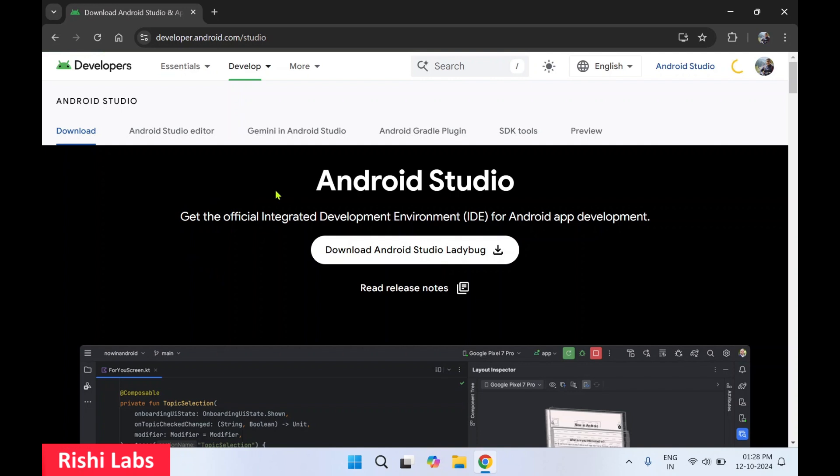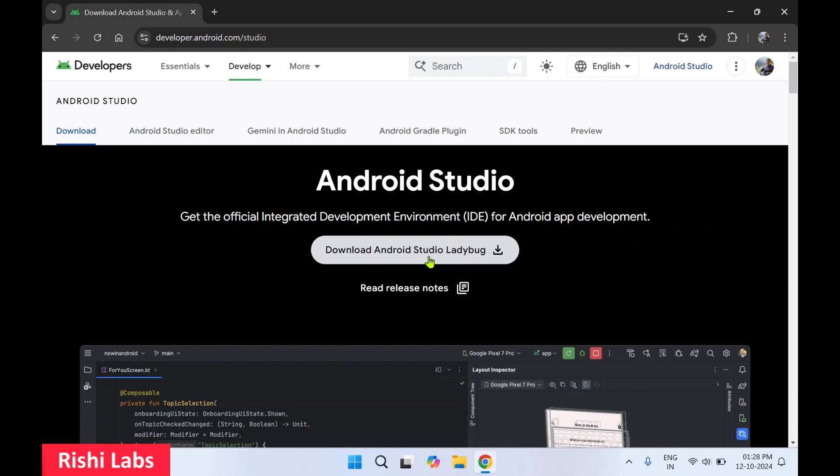Over here you will see the download button. So currently Android Studio Ladybug is available. You'll click on this download button.